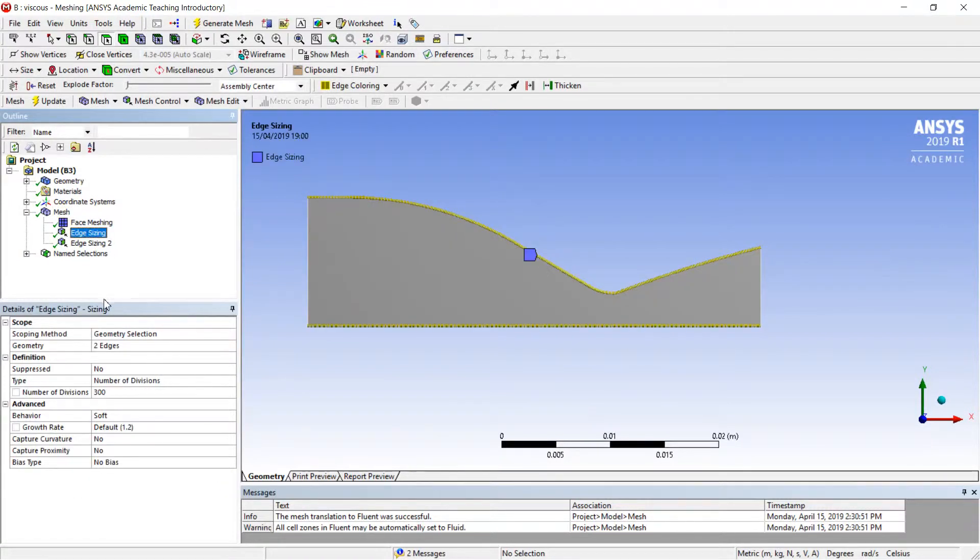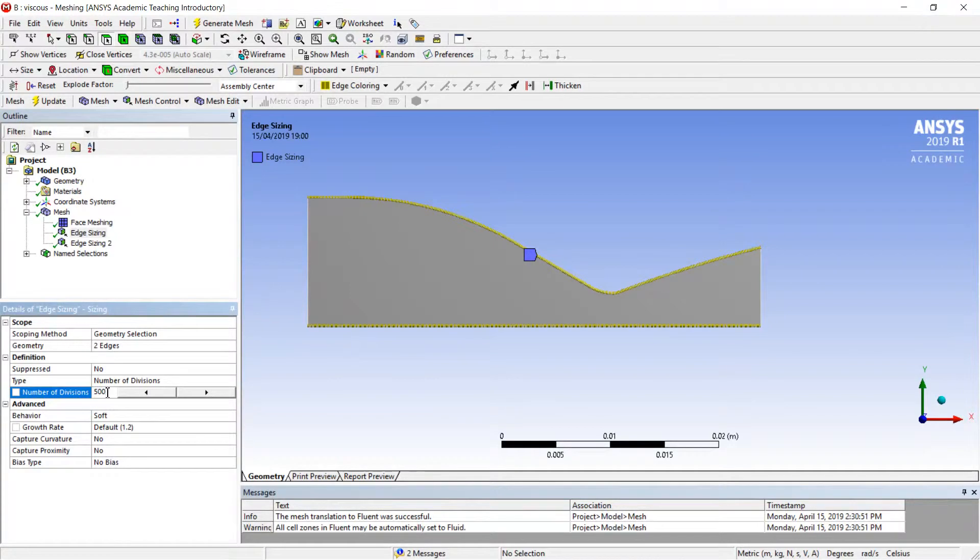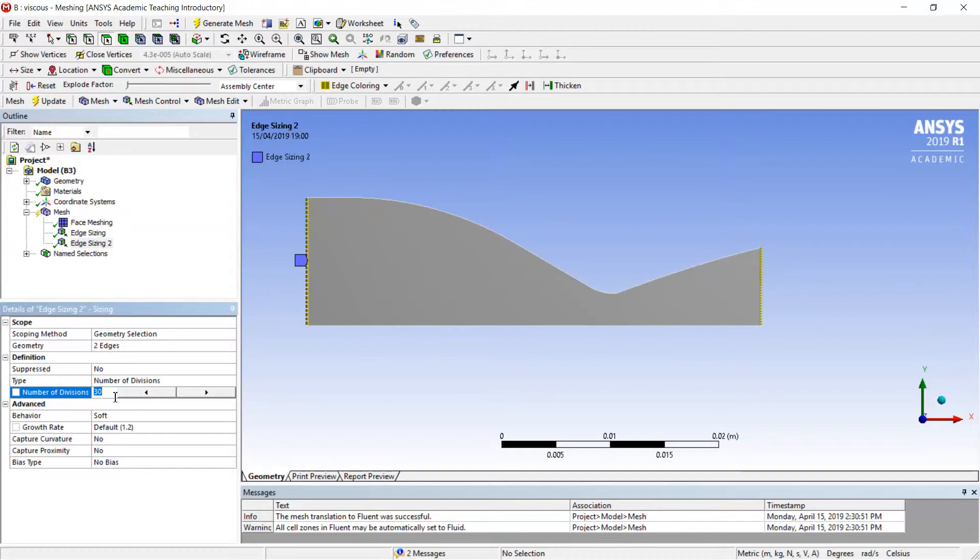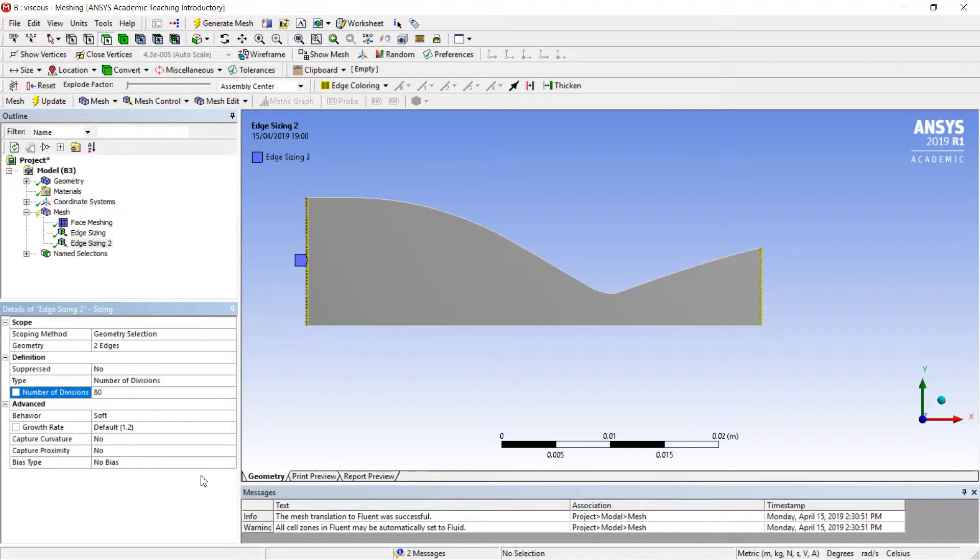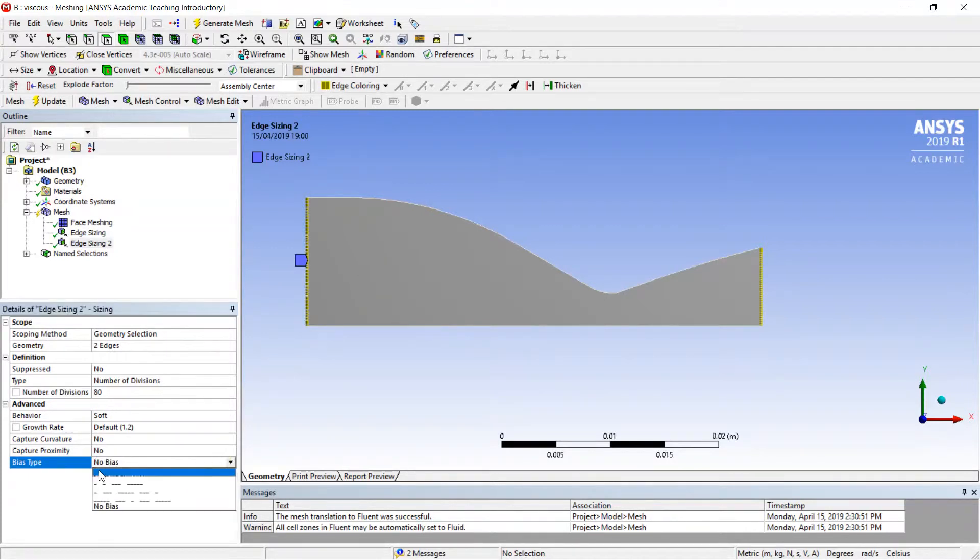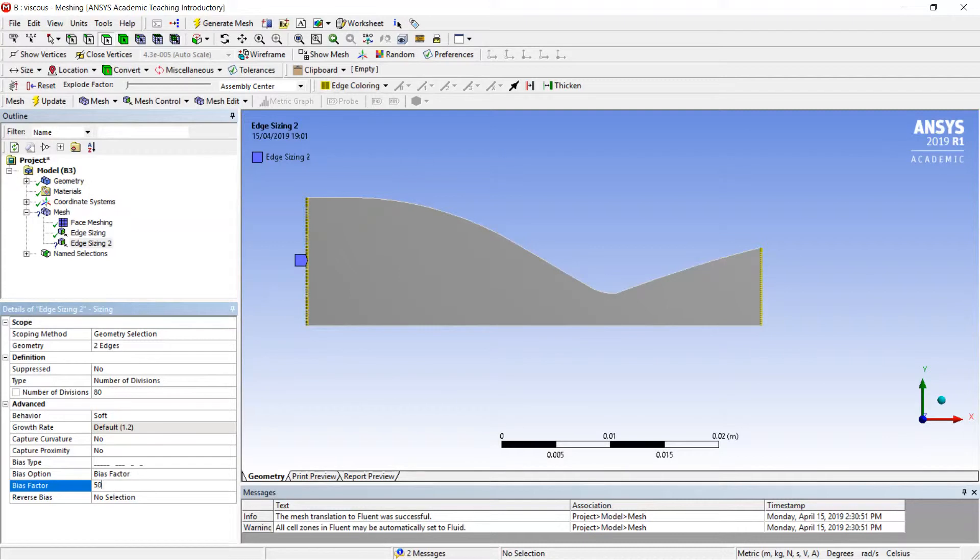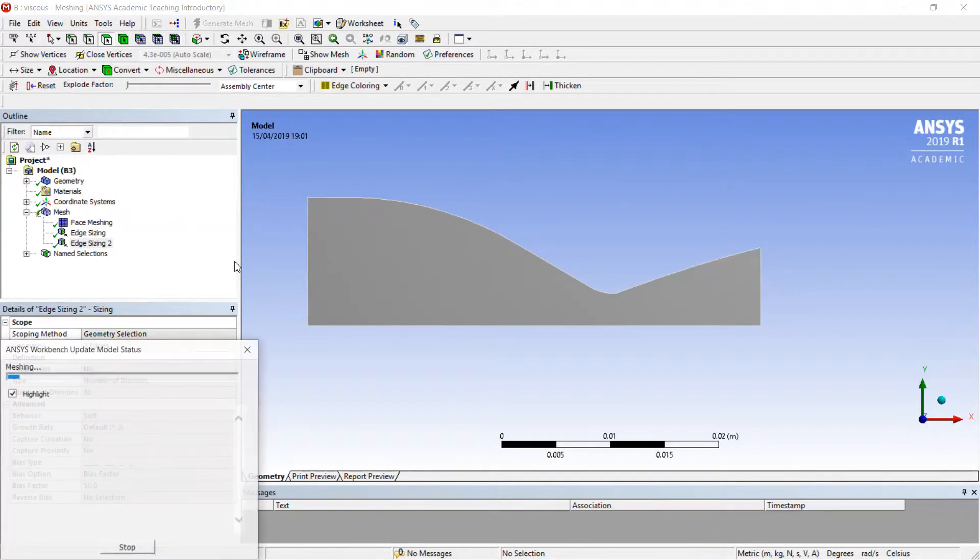The edge sizing now will be 500, and the edge sizing will be 80. This is the minimal number of divisions with which we could create a good quality simulation. Also I will set up the bias and the bias factor will be equal to 50. Now I will update my mesh.